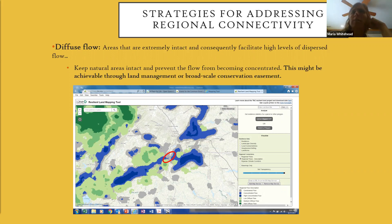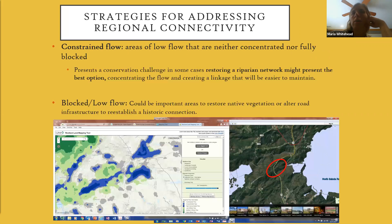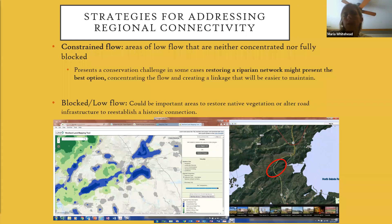One of the recommendations is keeping natural areas intact and preventing flow from becoming concentrated, which is an important goal. On the map, constrained flow areas show where large quantities of flow are constrained through a narrow area. Areas of low flow are neither concentrated nor fully blocked, while blocked or low flow areas might be important for the restoration of native vegetation.